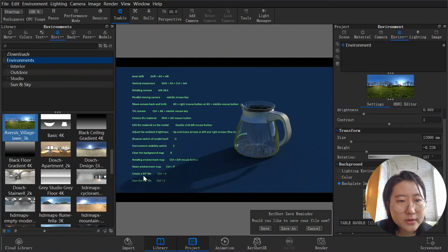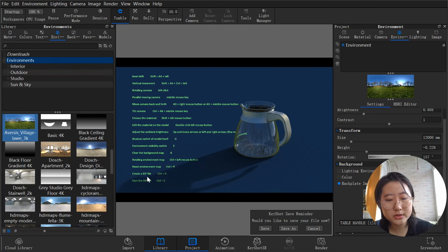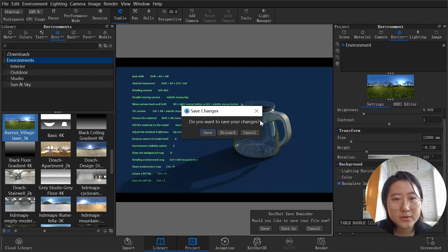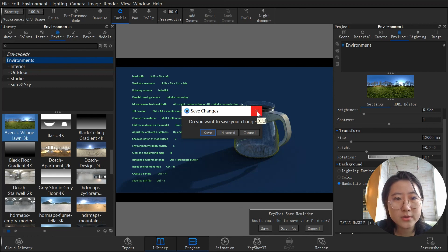Create a new BIP file with Ctrl+N. It will ask if you want to save your changes. When you hit Save, it will save a BIP file which includes the model, attached materials, lighting, and the environment settings already configured in the scenario.